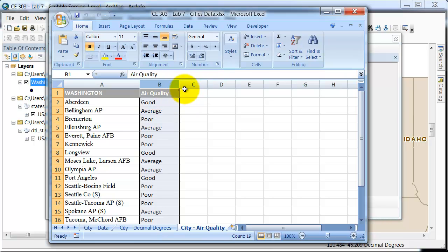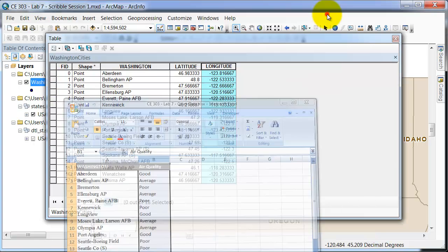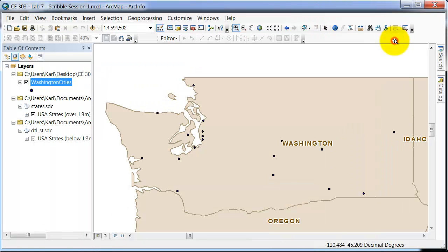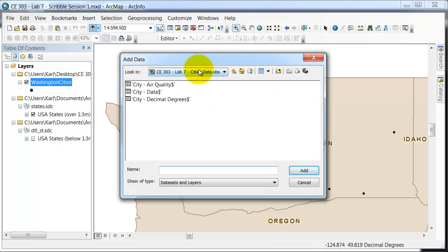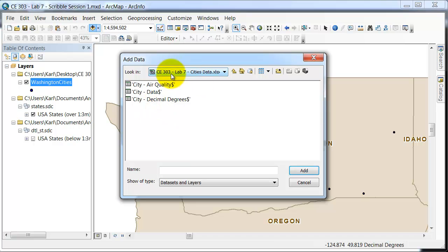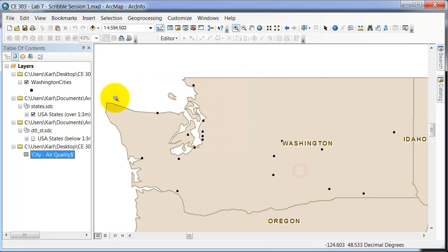So we will close this out, and first thing we need to do is go ahead and add the data. This first thing that will come up here is my Excel spreadsheet, and then it's going to show me my three different tabs in that spreadsheet. I want the air quality one. We'll add that.